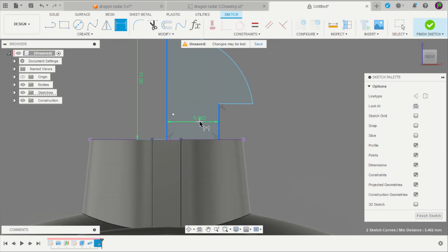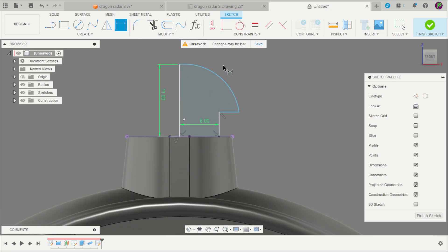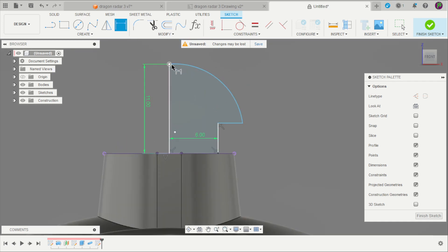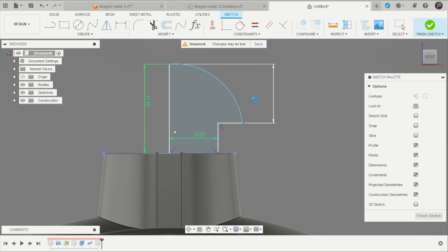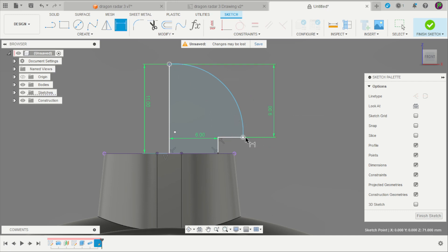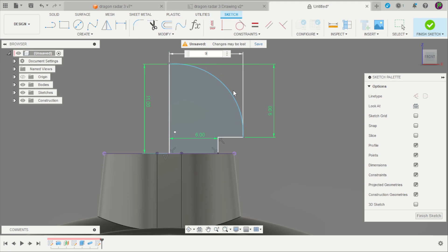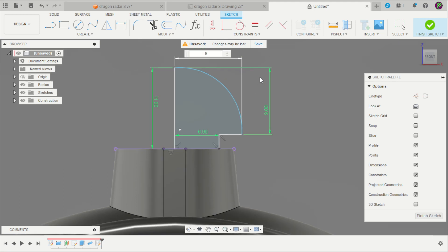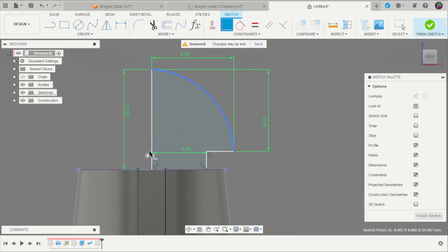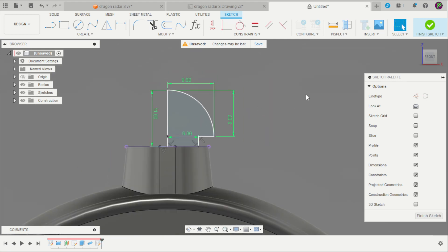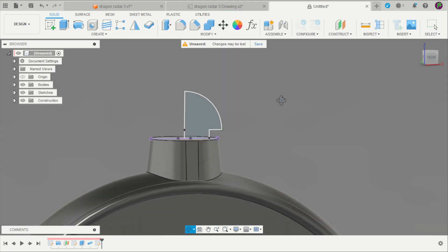That line is 11mm. This distance is 6, and that distance is 9. And that one is 9mm. And apply a coincidence of that two lines. Finish the sketch.